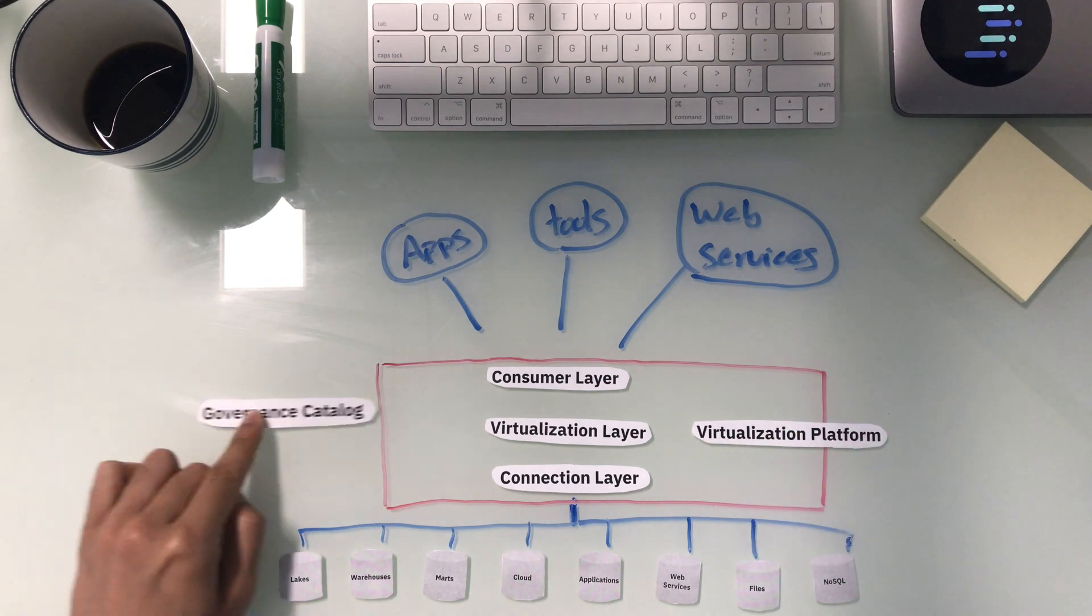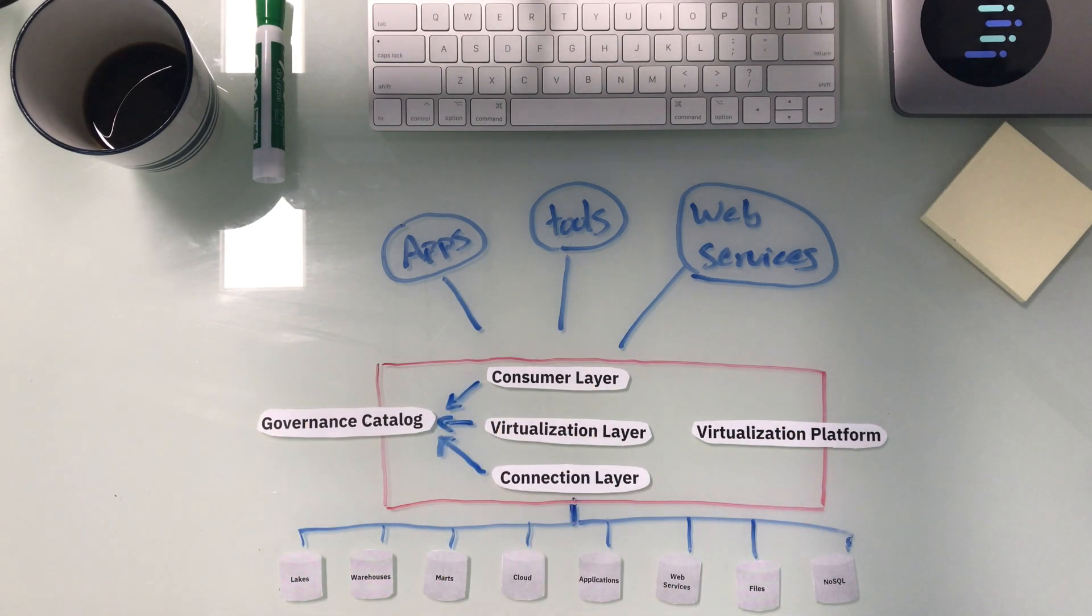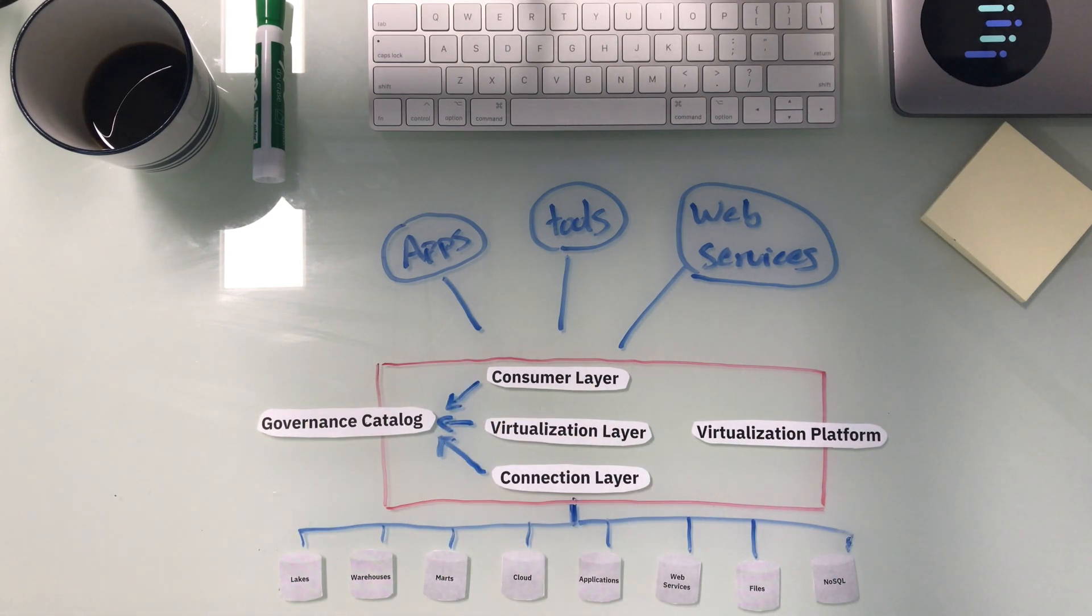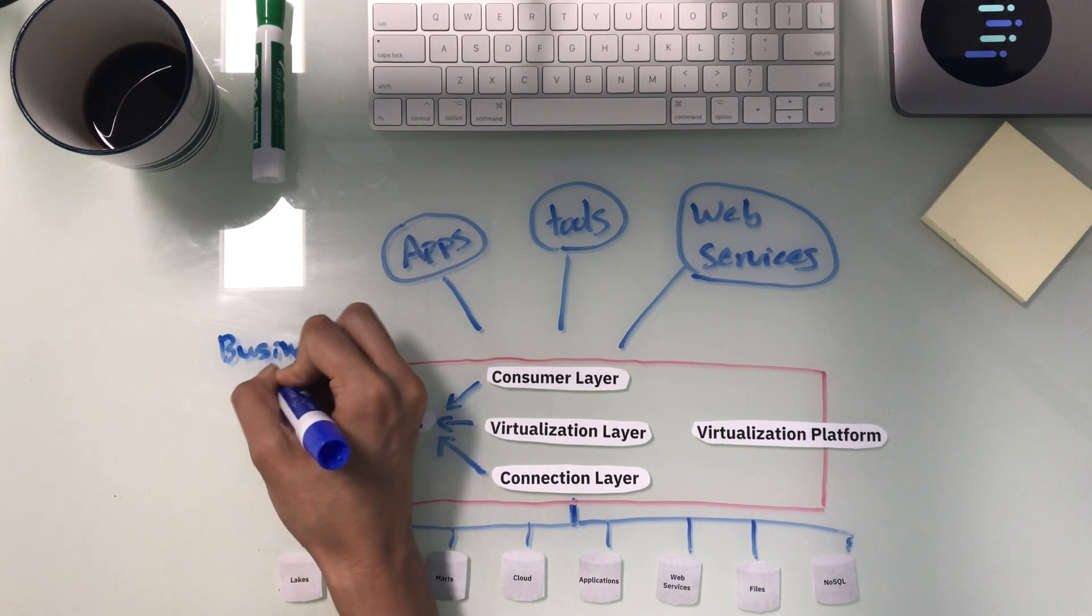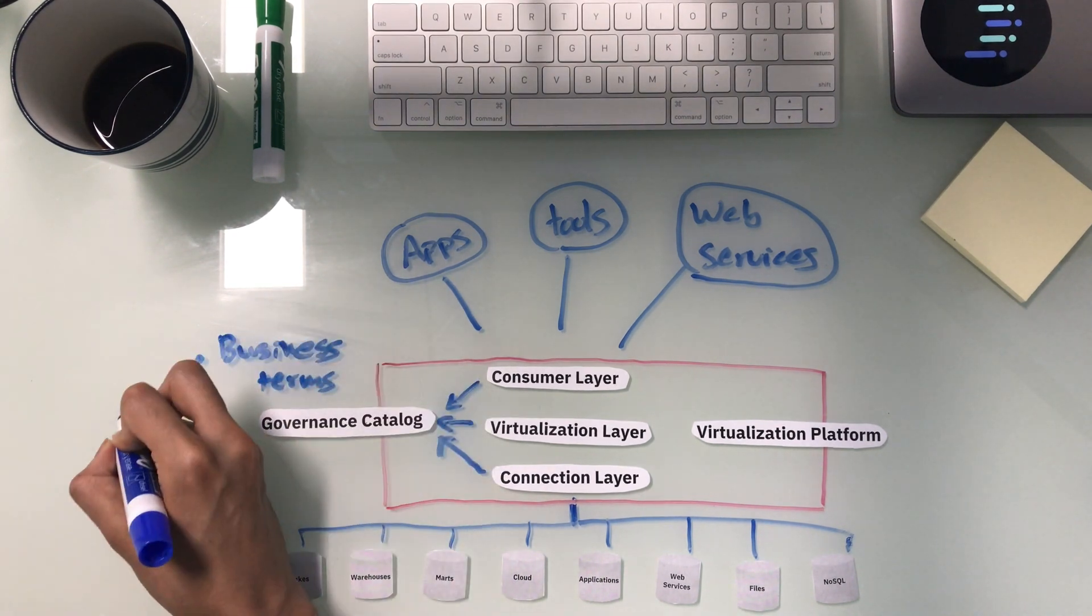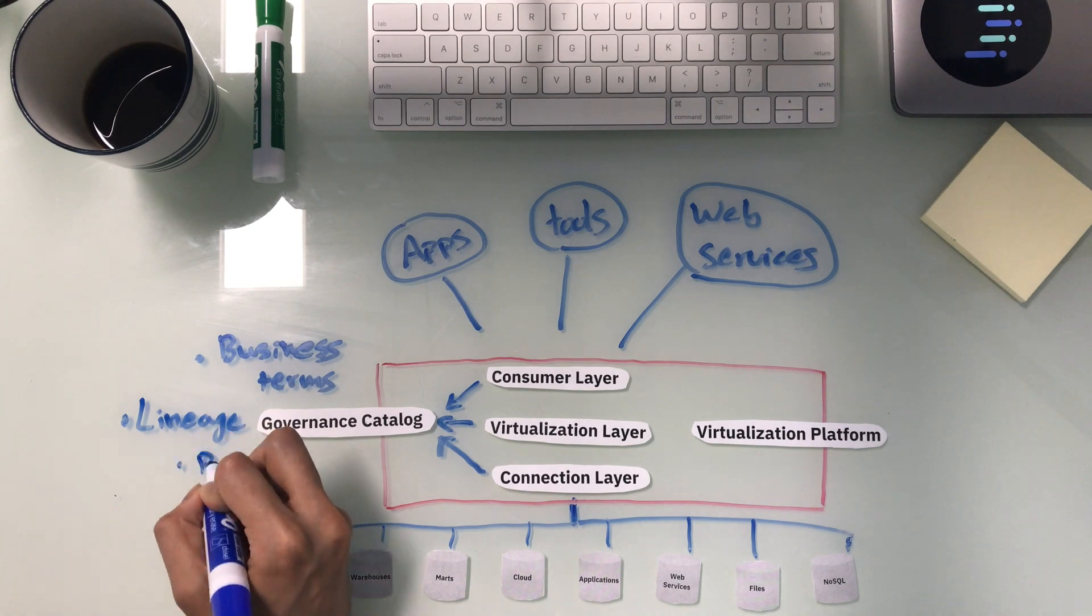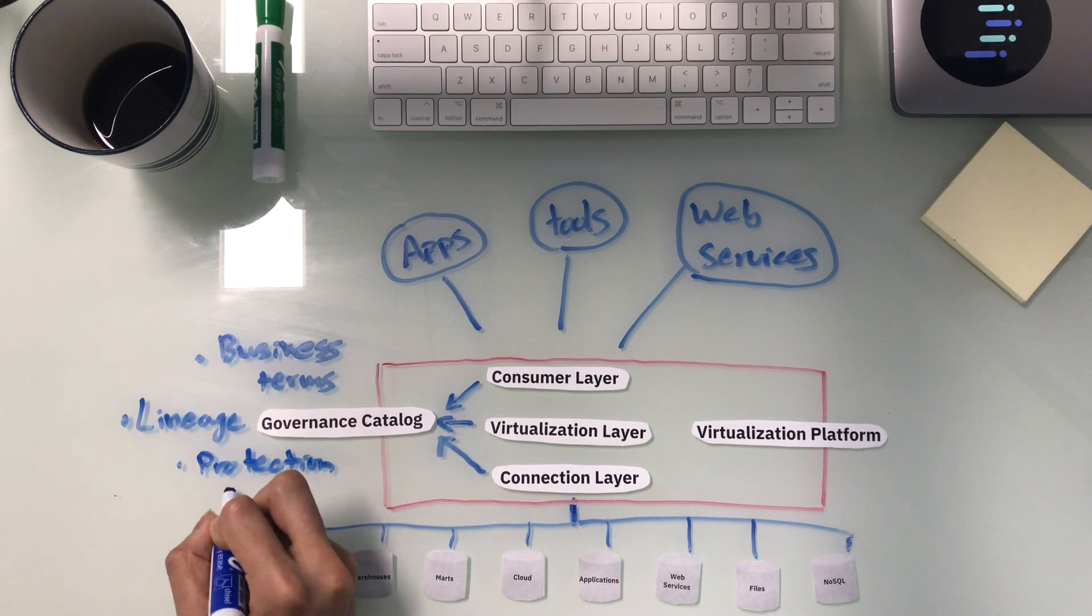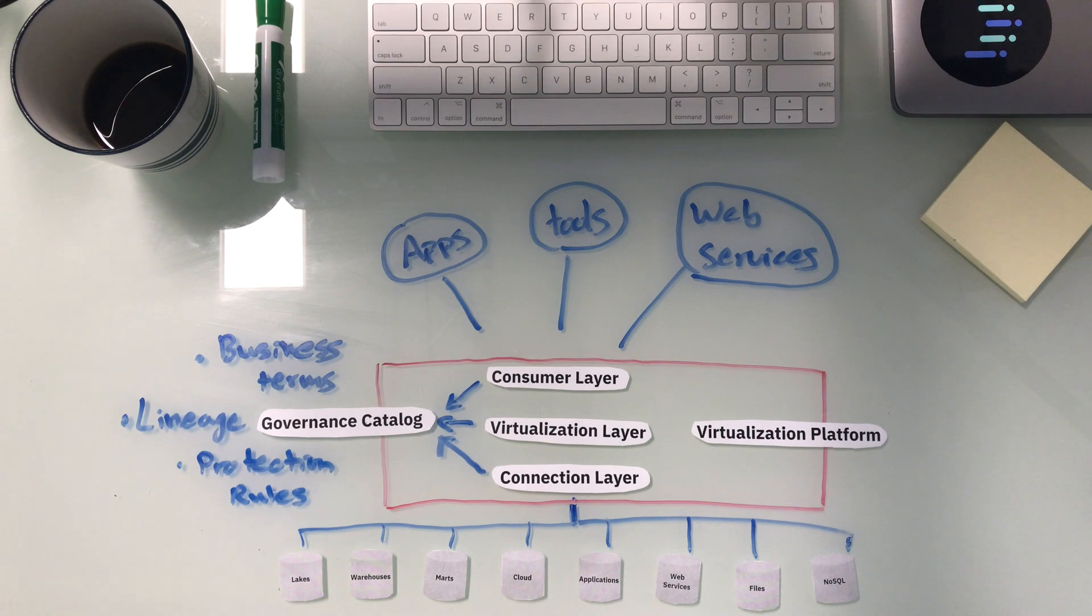Complementing our virtualization platform is an enterprise-grade data governance catalog. This catalog is able to pull metadata from across your sources and allows you to assign business terms, data privacy and protection rules, and display lineage information. Working together, our platform delivers controlled, governed, and secure access to virtual data sets.